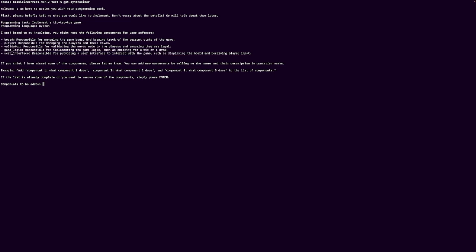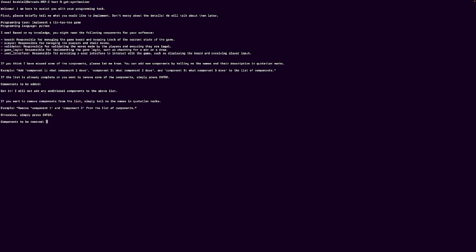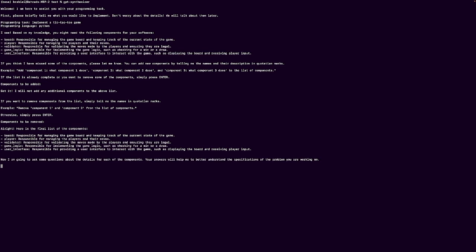Okay, it has decided that it only needs these five components. It requires a board, a player, a validator, game logic, and a user interface. Do we need any more components to be added? No, I think that covers it all. So we'll press enter. And are there any components that we would want to remove? I guess not. Everything looks good.